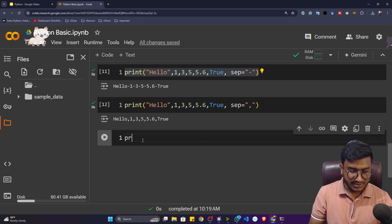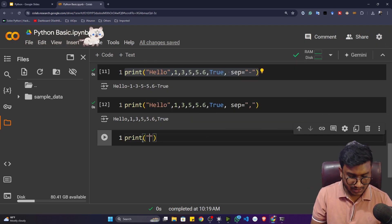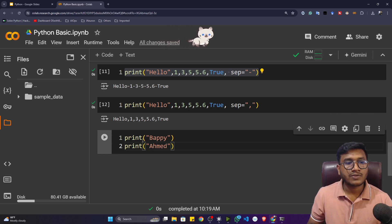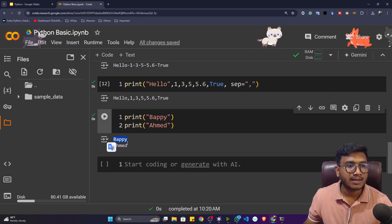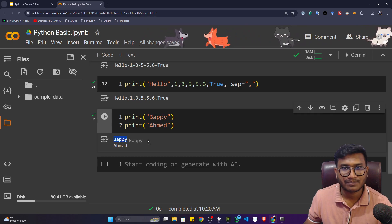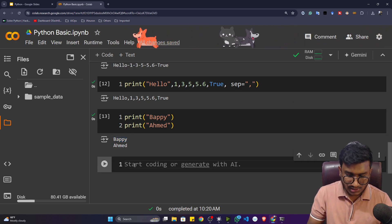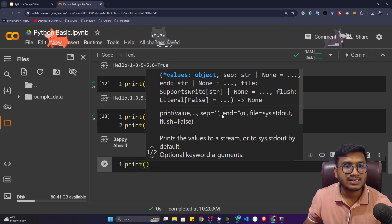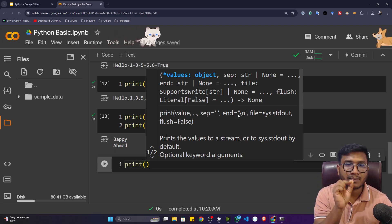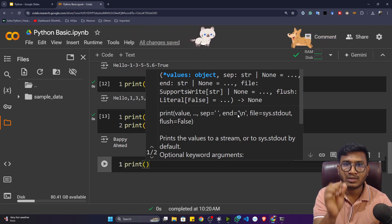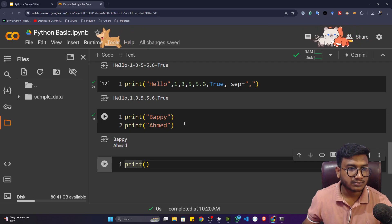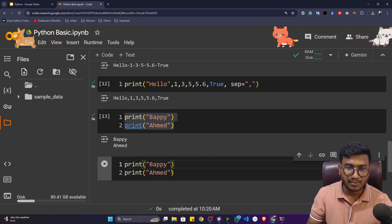Now let's say there are two print statements: the first prints 'Bappy' and the second prints 'Ahmed'. If I execute, Bappy appears on one line and Ahmed on the next. Why does a new line appear between them? If I write the print function and wait, I'll see another parameter called 'end'. The end parameter defaults to '\n', which means new line. So after 'Bappy', a new line is printed, and then 'Ahmed' appears on that new line.